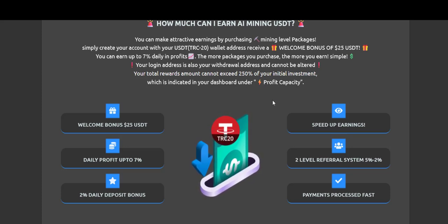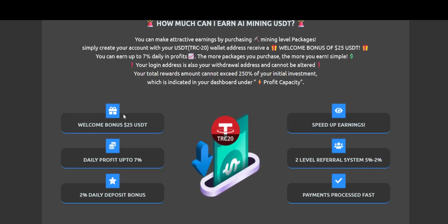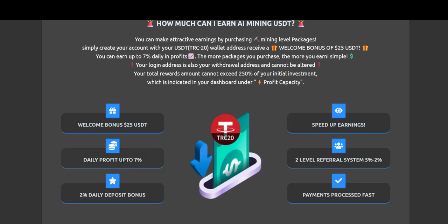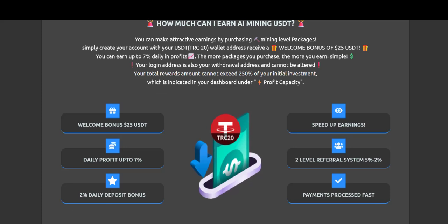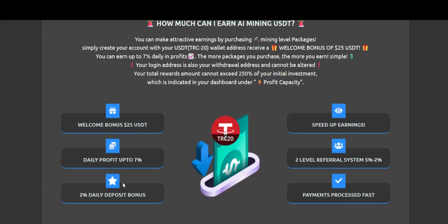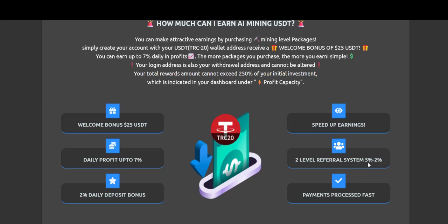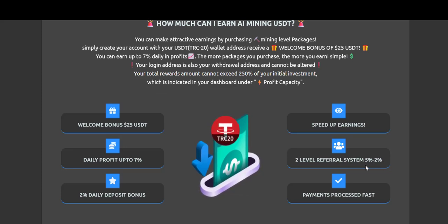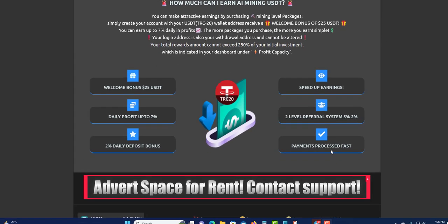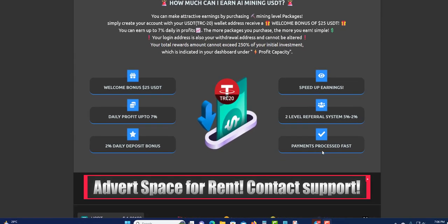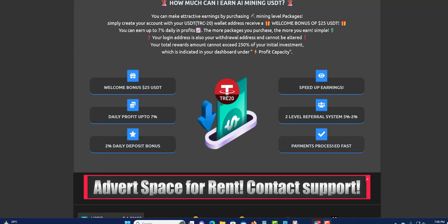Over here on the left, you have the welcome bonus which is $25, daily profit 7%, 2% daily deposit bonus. You'll earn a 2% daily deposit bonus once you deposit. Speed up your earning by purchasing more. Two level referral, so you have 5% to 2% going down. Your first percent would be 5%, and then you get percent going down to the end.